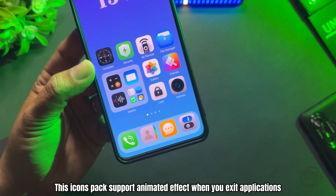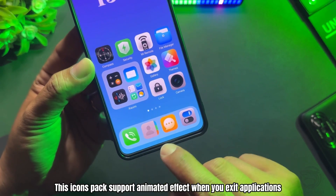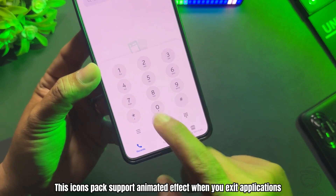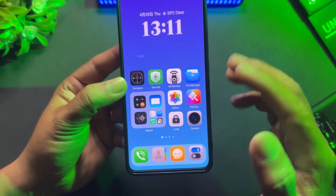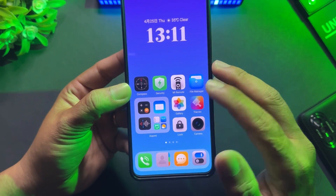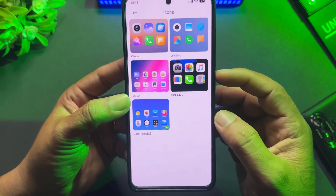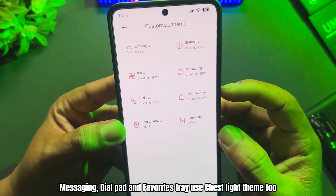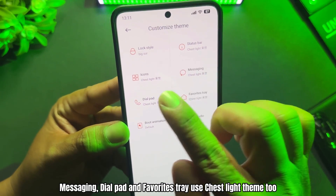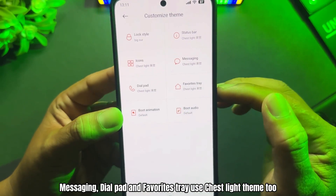I will select Chest Light Theme to apply the Icons Pack for my custom. This icons pack supports animated effect when you exit applications. Messaging, Dial Pad, and Favorites Tray use Chest Light Theme too.